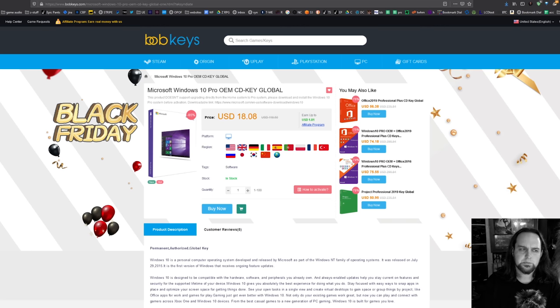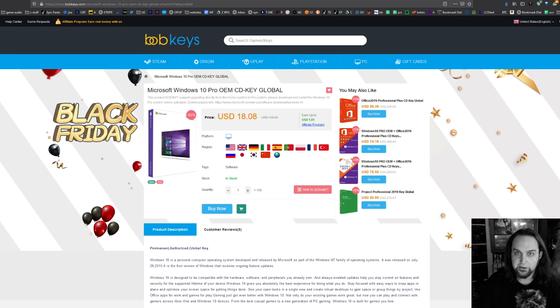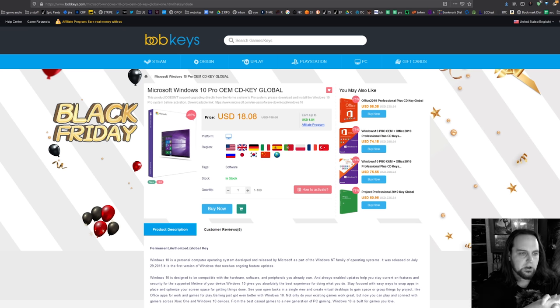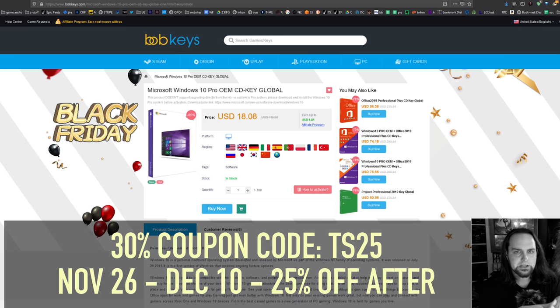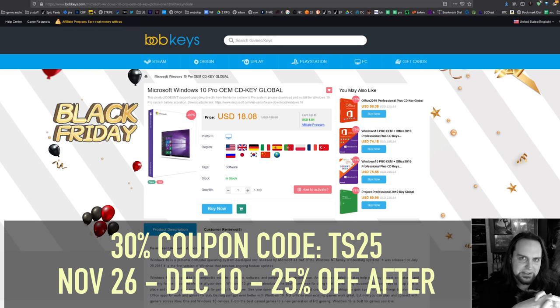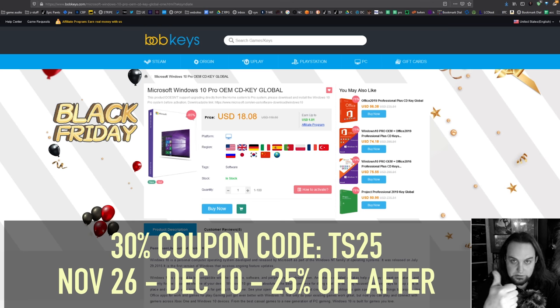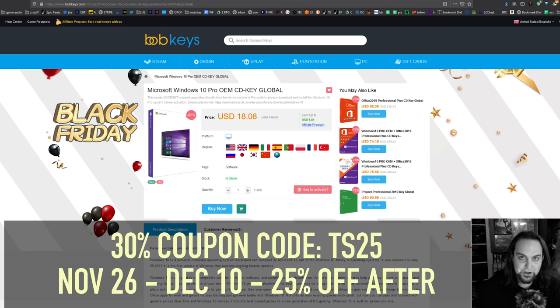Thanks to our sponsor bobkeys.com. I've used probably about seven, I think today will be the seventh because I got another key today. One of the things I like about them is they give you a good price, pretty much the OEM price, and I haven't had one of my keys fail so far.